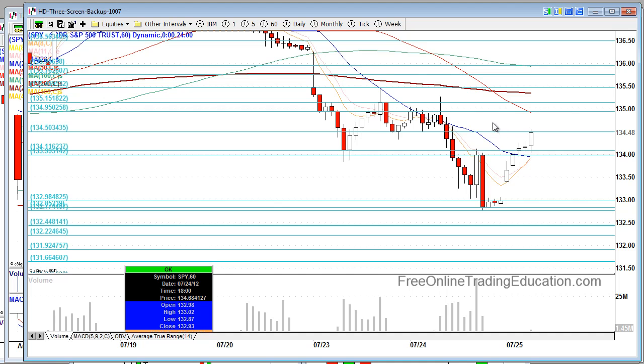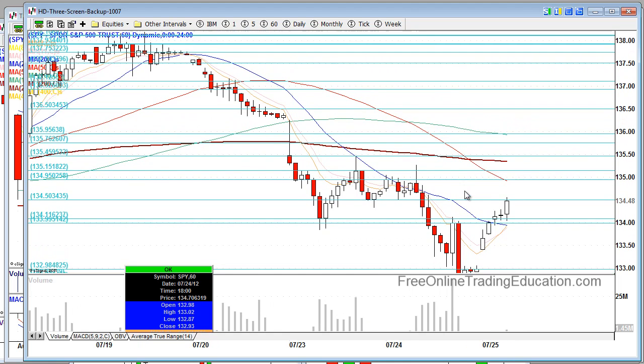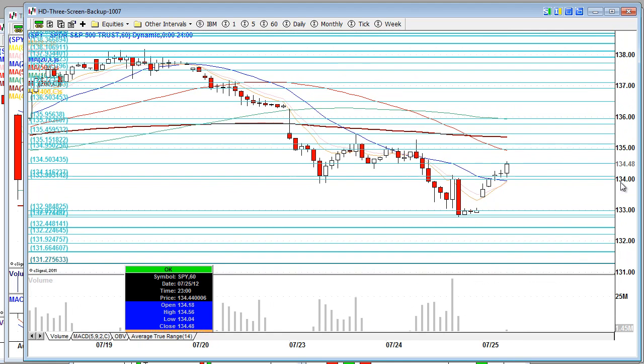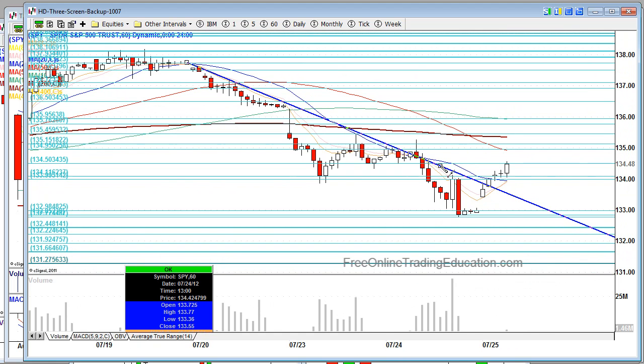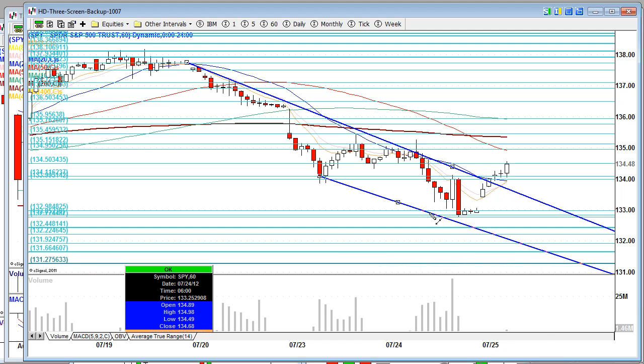This is the S&P or the SPY 60-minute chart, and we're breaking a trend line right now. Let's go here to here. You see that we broke this trend line, which is a bullish move. We have not done so on the NASDAQ.